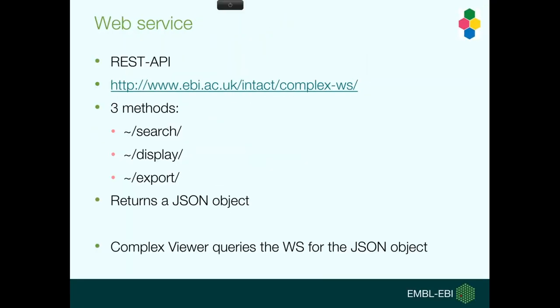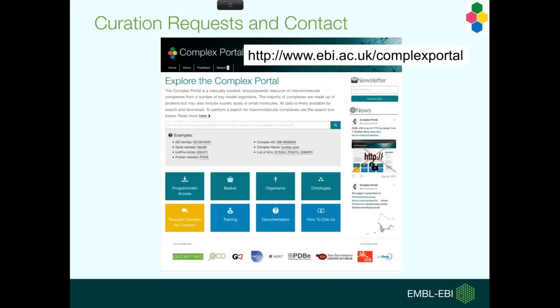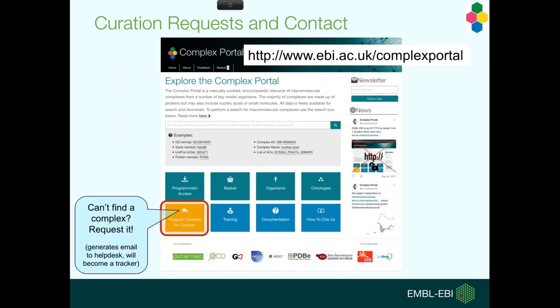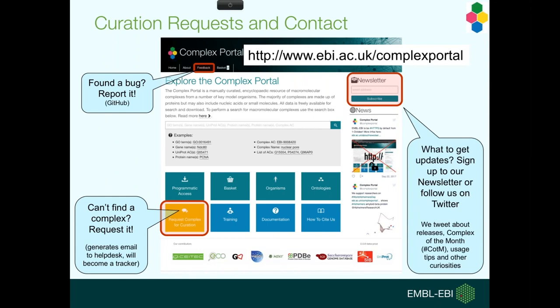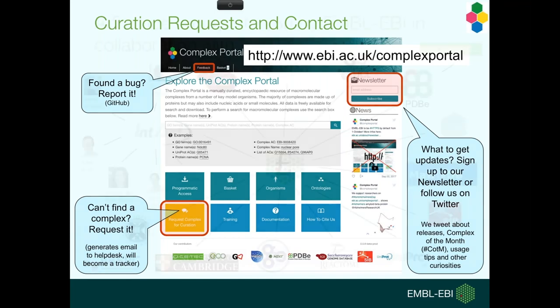So just to recap, for those of you who want to use the data programmatically, you can access it by FTP in XML and TAB format and access our REST API. If you want to contact us, you can request the complex via the yellow button. You can report bugs through our feedback button if you have a GitHub account. If you don't have a GitHub account, just use the request complex form because it just goes to our help desk anyway and send us any comments. Please sign up to the newsletter to get all the updates that are coming, especially things like new download formats and options. Follow us on Twitter where all releases are being retweeted. We also have features like complex of the month.